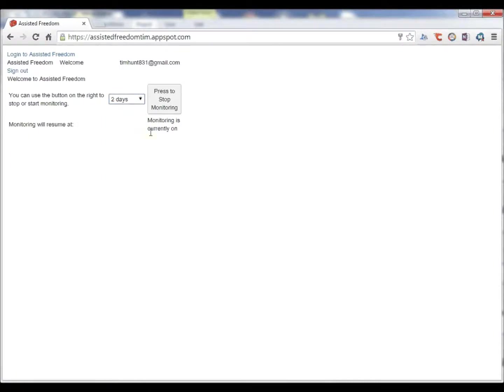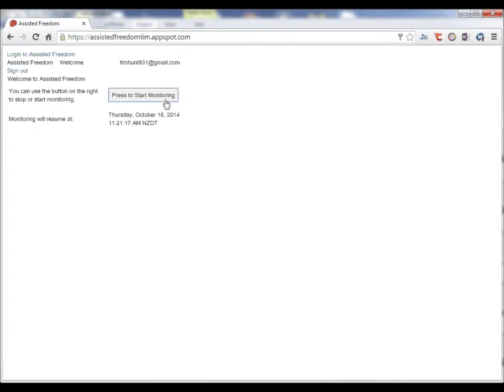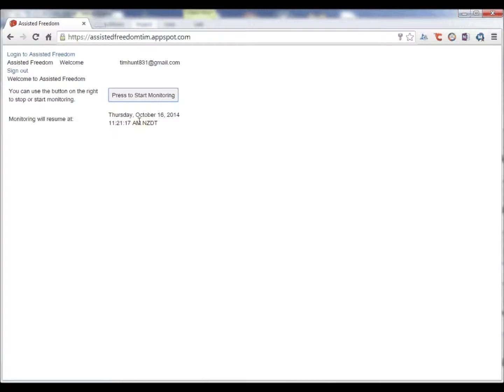So at the moment, I will say that I don't want to be monitored for the next two days and then this time will be used to determine when alerts will start to be sent out again if they need to be.